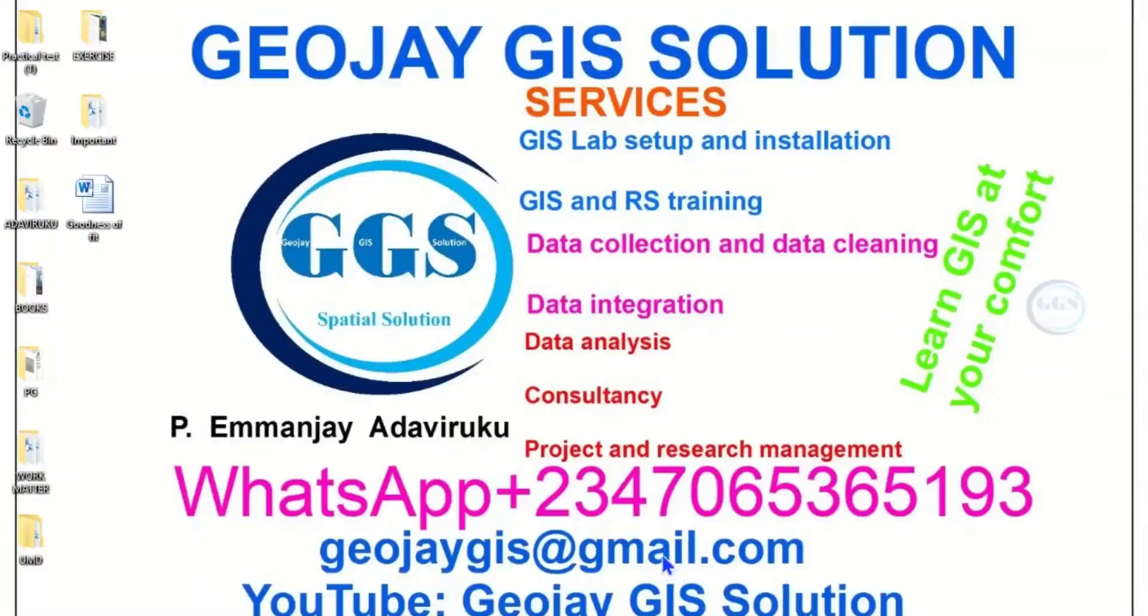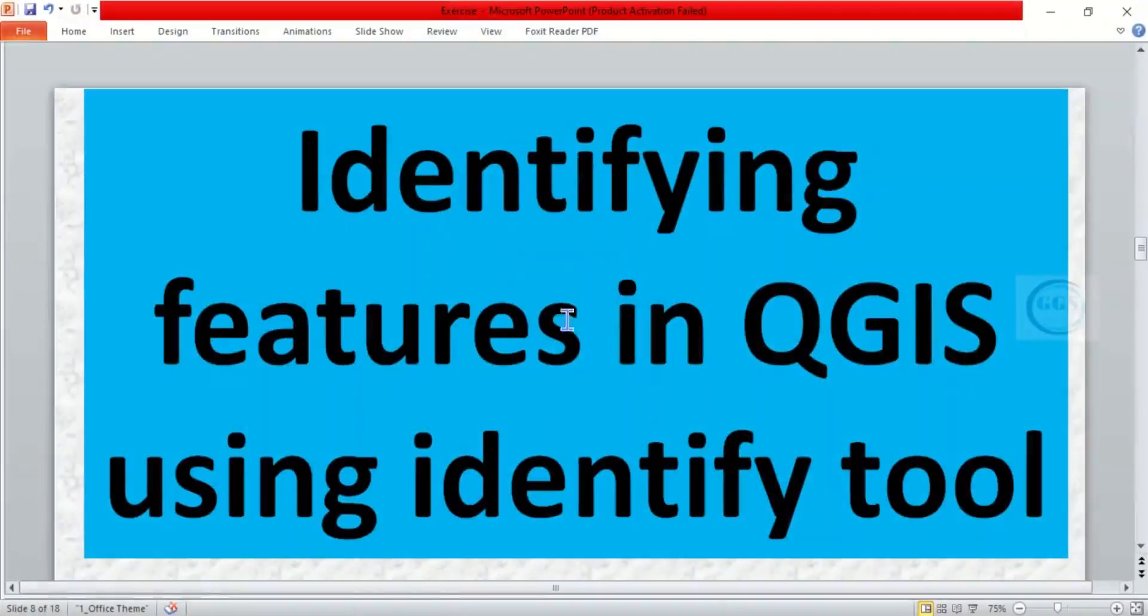Good day everyone, you are welcome to Jojji Solution Tutorial Channel. I am Emanje Adavirugu. In today's tutorial, I want to show you how to identify features in QGIS using identify tools. Please remember to subscribe to this channel.